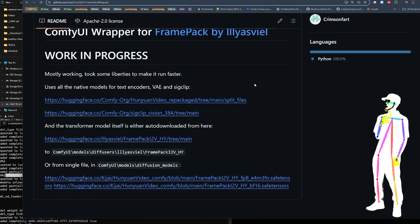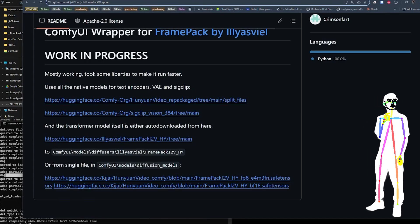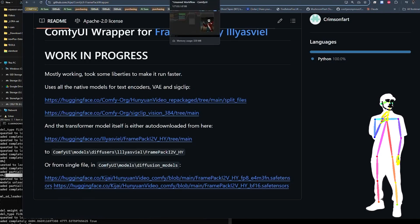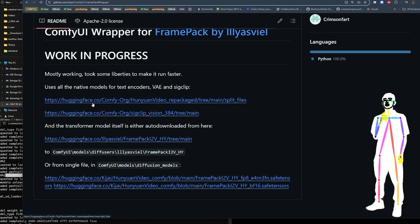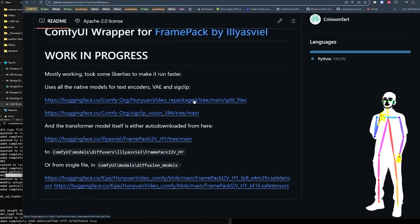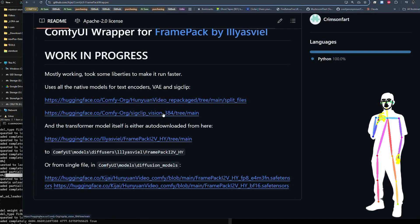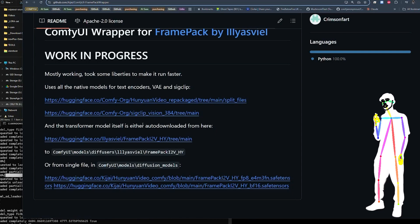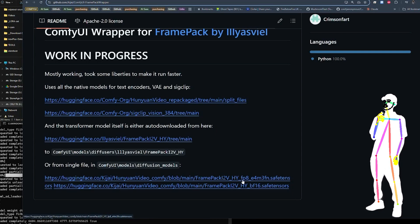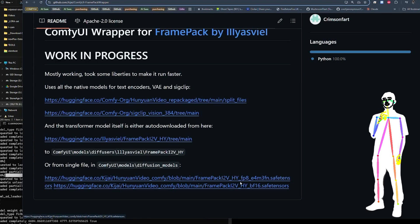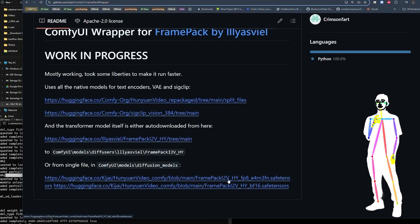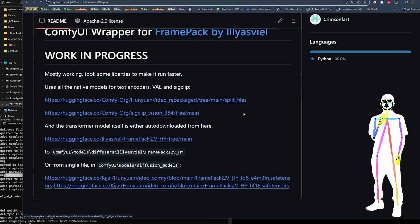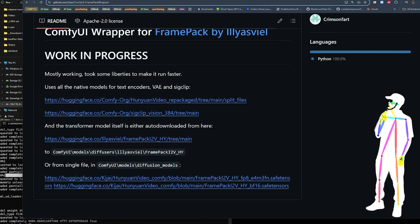Let's see if I can pull up my workflow here. Yeah, there it is. So this uses the Hunyuan Video CLIP, VAE, and Vision. If you've already got them, you can use them. And then also we're going to be using the fp8 Frame Pack I2V Hunyuan. I'm hoping that they make a WAN version.